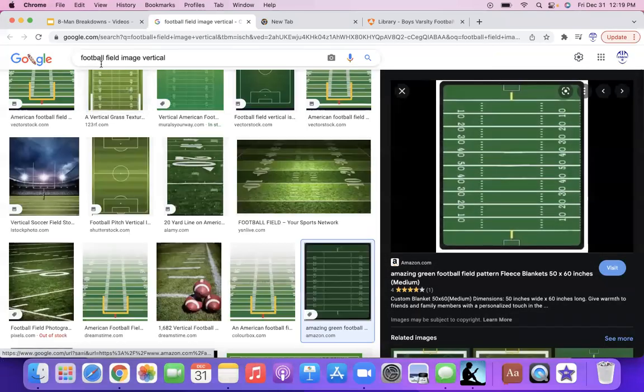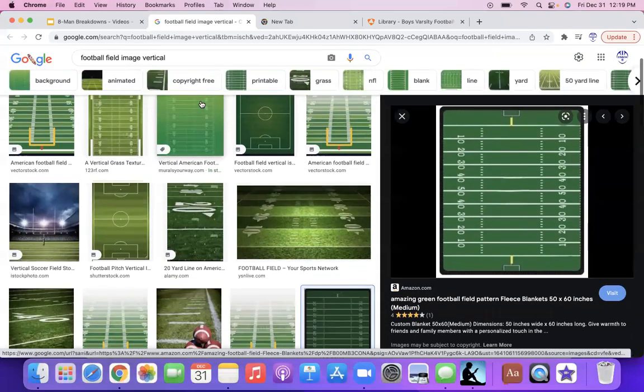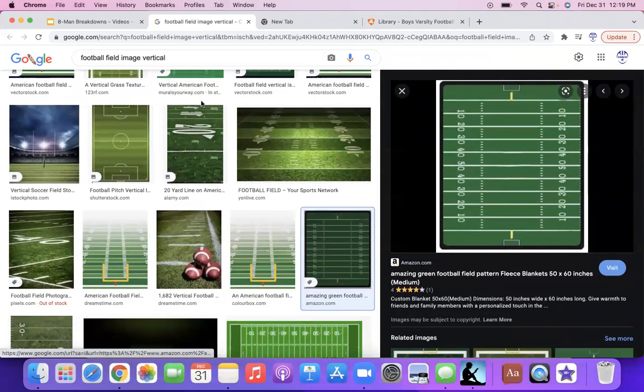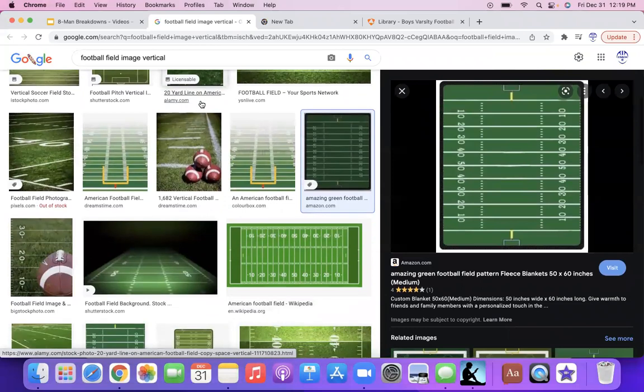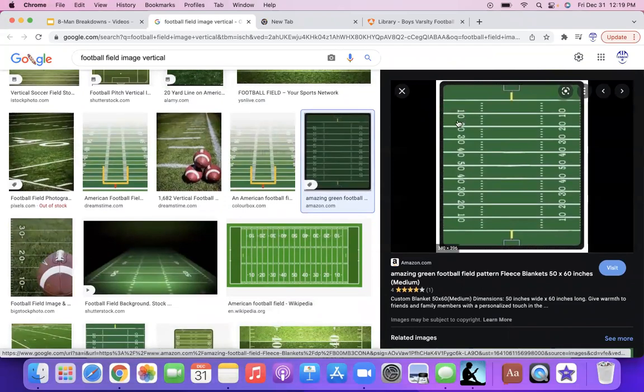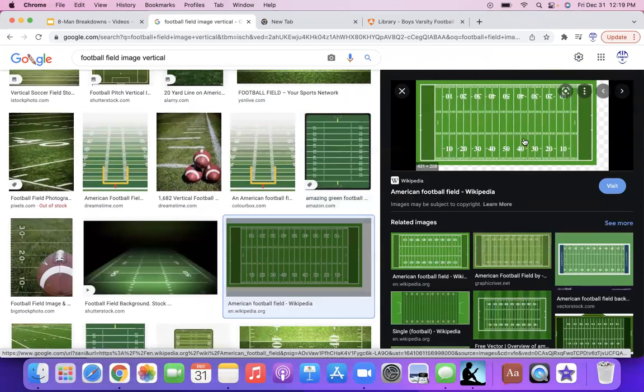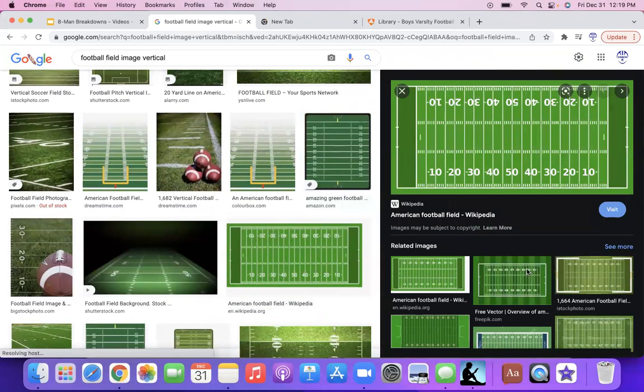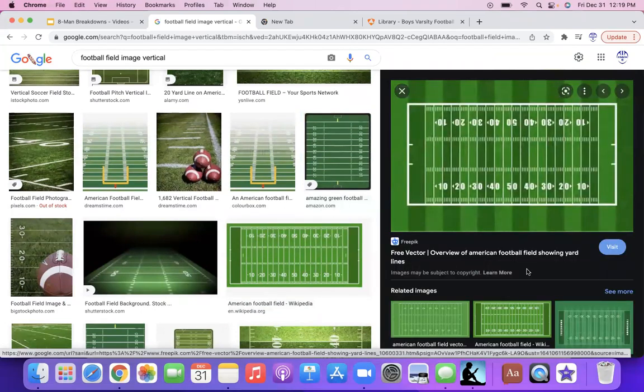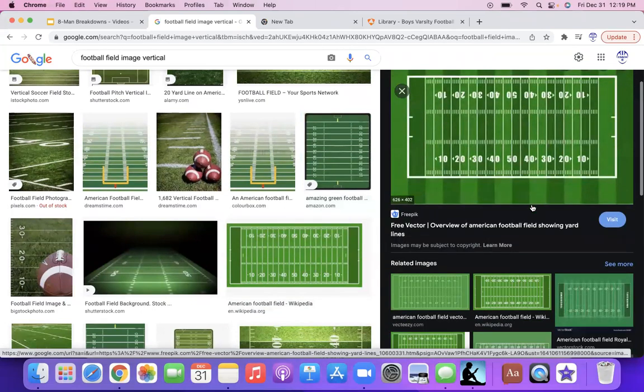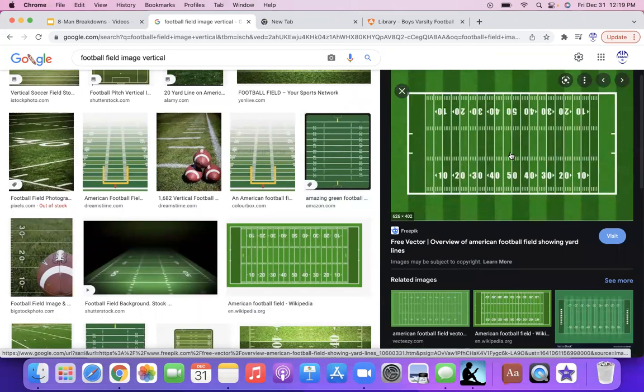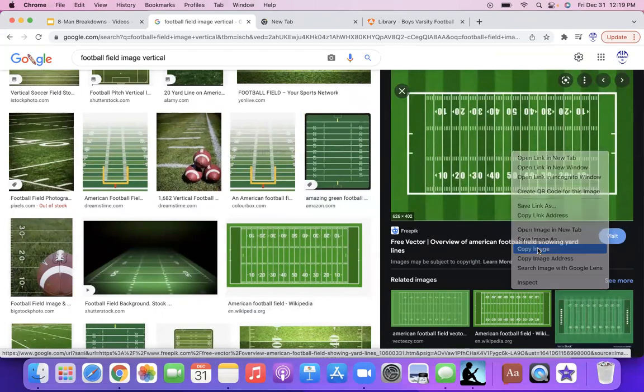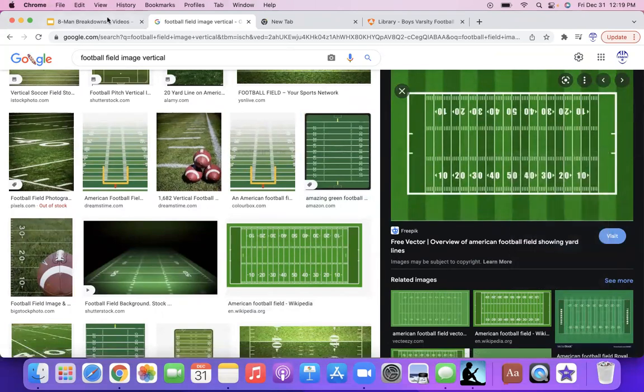So let me click on this here. So here, all I did was Googled football field image vertical. So a vertical football field. And this one looks decent, I guess. Actually, I'll probably steal this one. I like that one, the hash marks a little better. So copy your image, going back to the video.